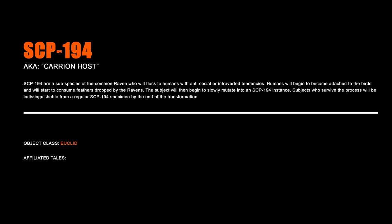SCP-194, Carrion Host. SCP-194 are a subspecies of the common raven who will flock to humans with antisocial or introverted tendencies. Humans will begin to become attached to the birds and will start to consume feathers dropped by the ravens. The subject will then begin to slowly mutate into an SCP-194 instance. Subjects who survive the process will be indistinguishable from a regular SCP-194 specimen by the end of the transformation.